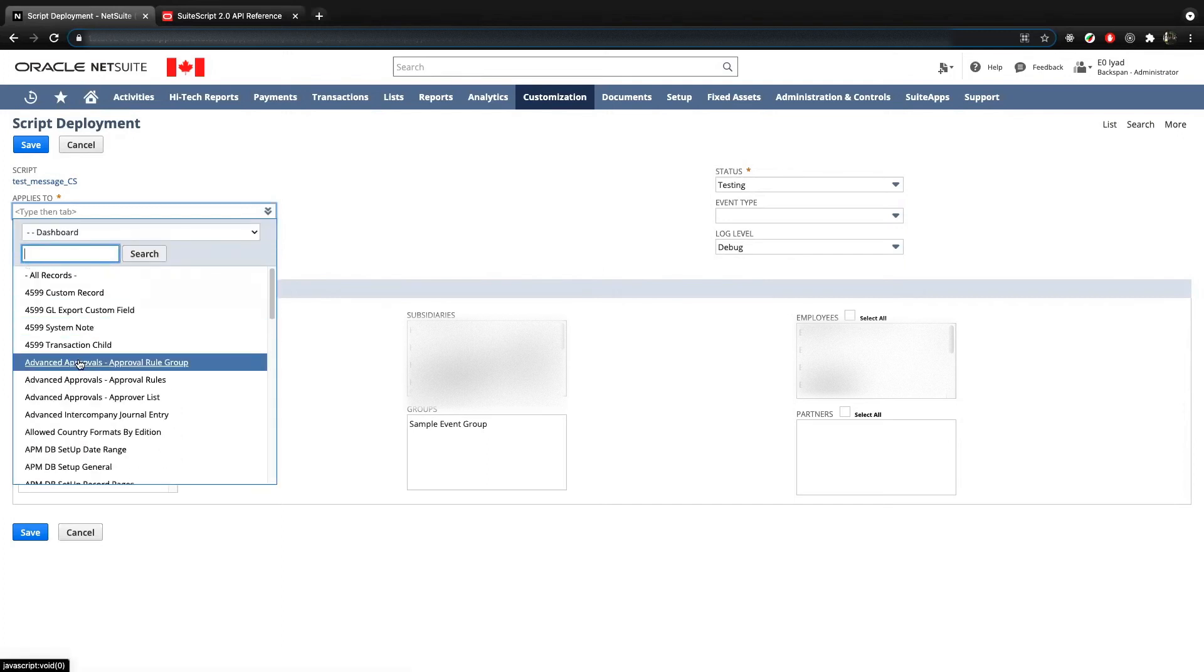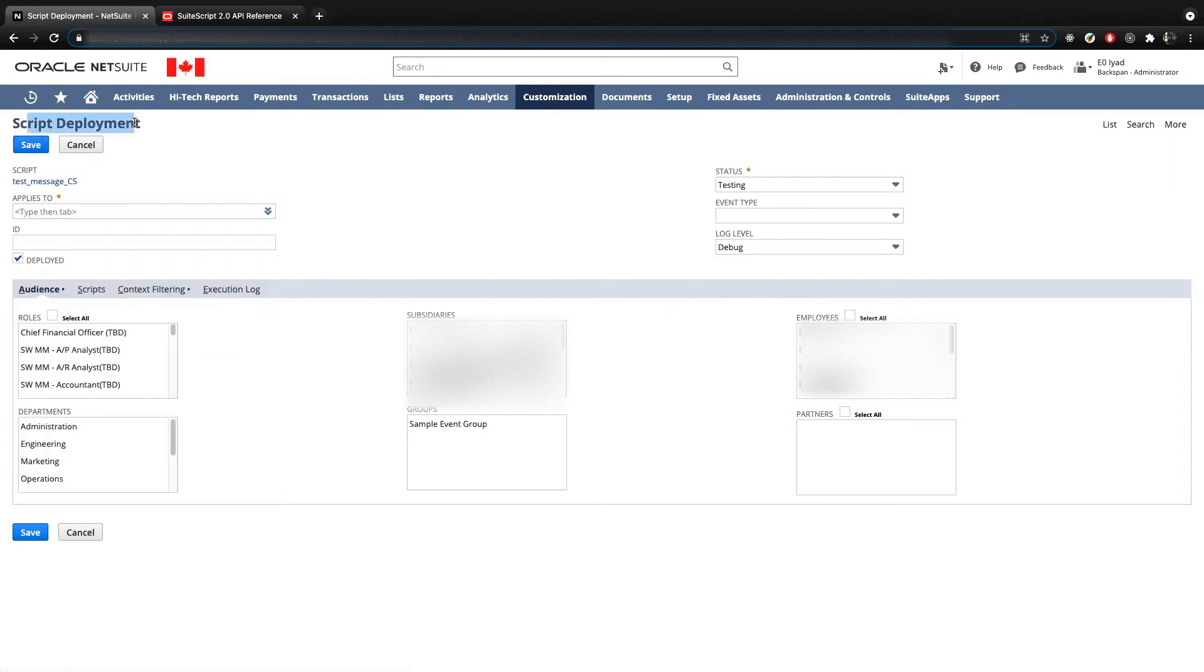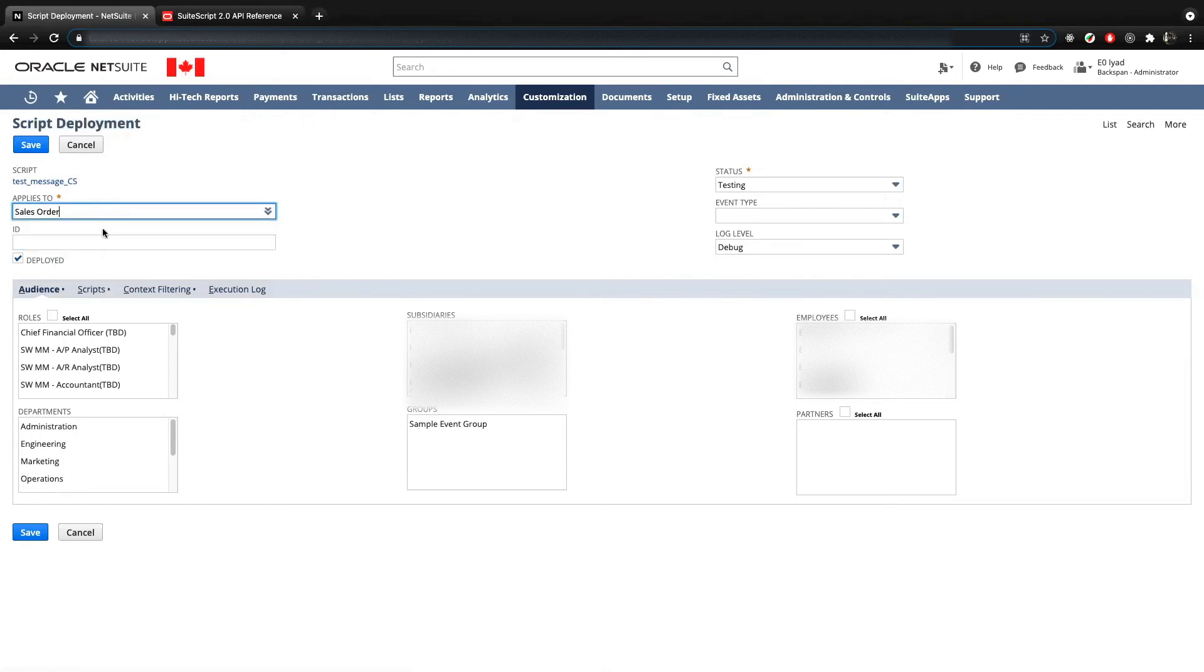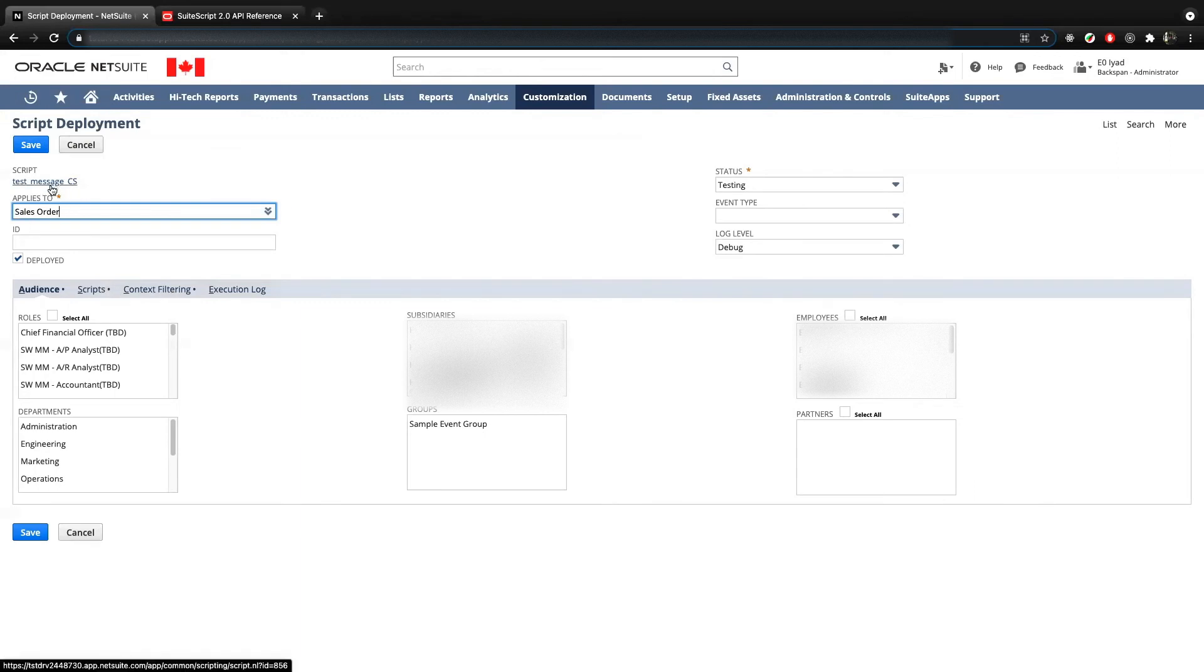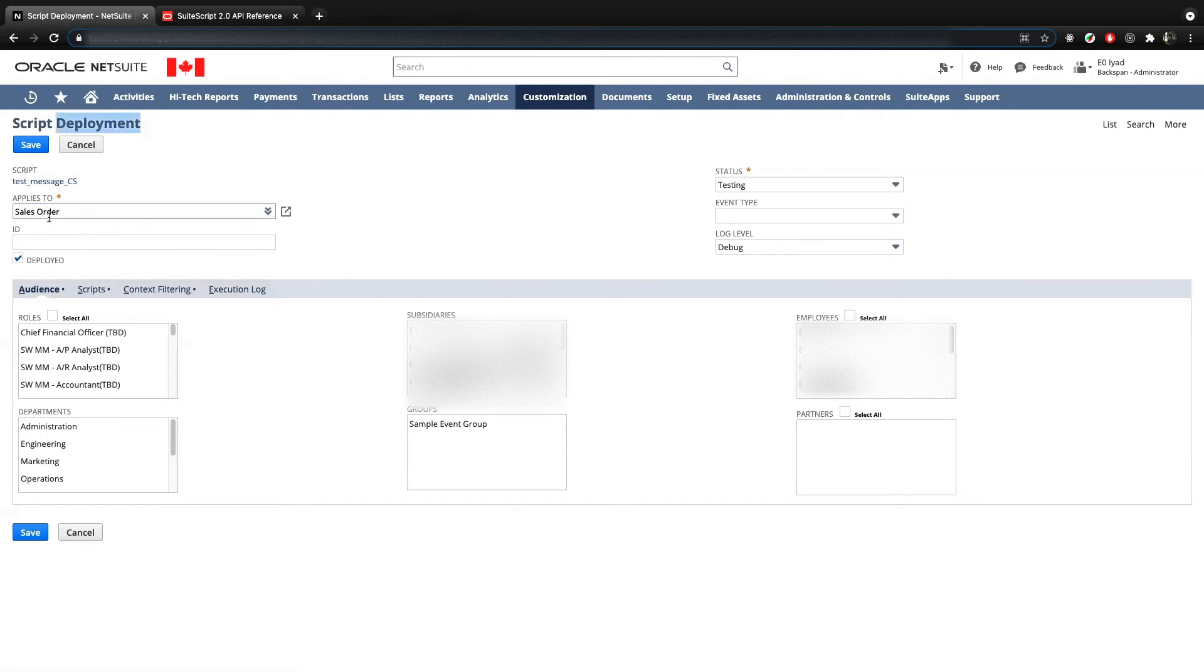Notice that you're going to have to create a single deployment per record type. So I can come in here. I can say sales order. And I'm going to deploy this to a sales order. And then if I want to deploy the same script on a purchase order as well, I'm going to create a new deployment for the same script, but it will be done on the purchase order. So a same script or a script record can have multiple deployments. Each deployment will go to a different record.